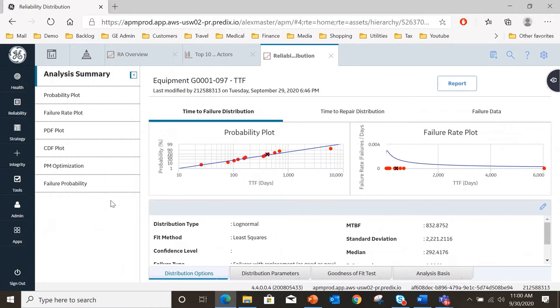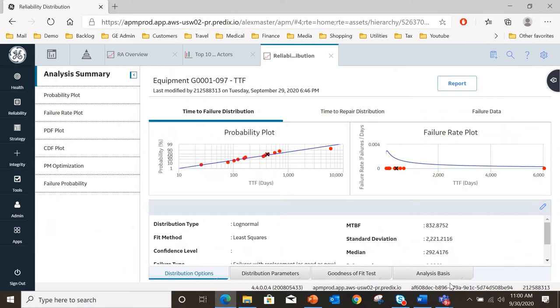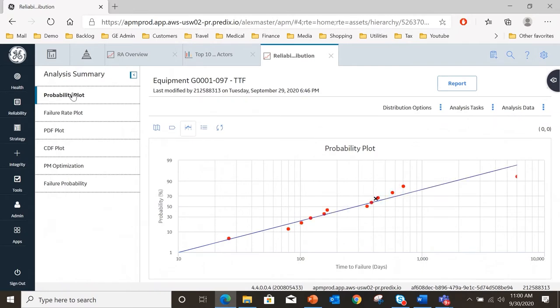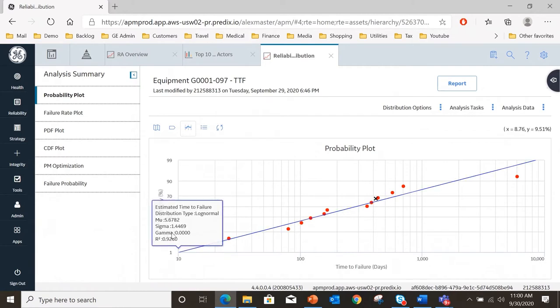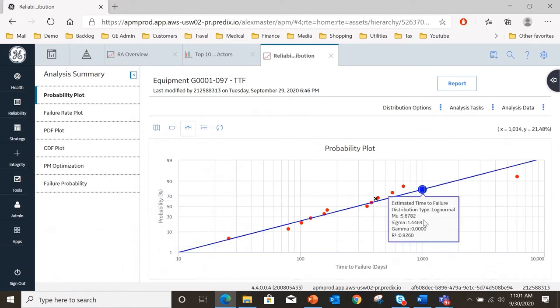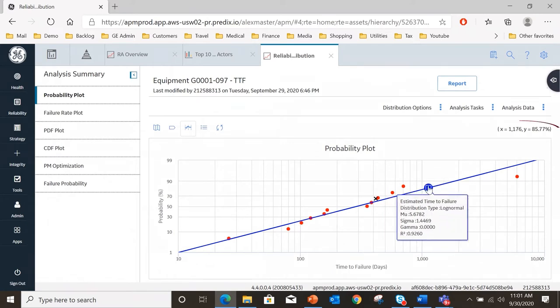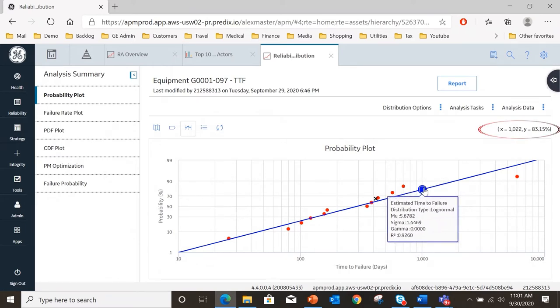At the analysis summary showing time to failure you can see we've got plenty of data points. In this case we've got a least squares fit method of a log normal distribution type and we've got all sorts of data that we can investigate. If I look at the probability plot, which is plotting probability of failure against time to failure, this is telling me what is the likelihood of this pump failing in probability terms at any particular time in the future. If I go to a thousand days for example, after a thousand days I've got an 83 percent probability of this equipment failing.